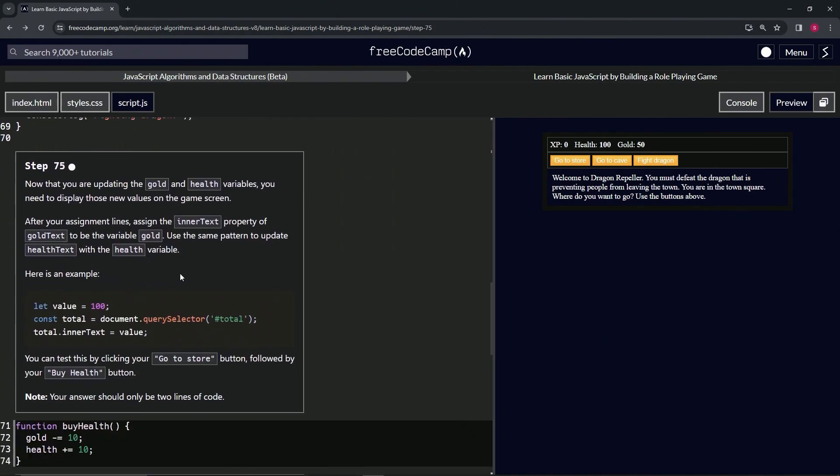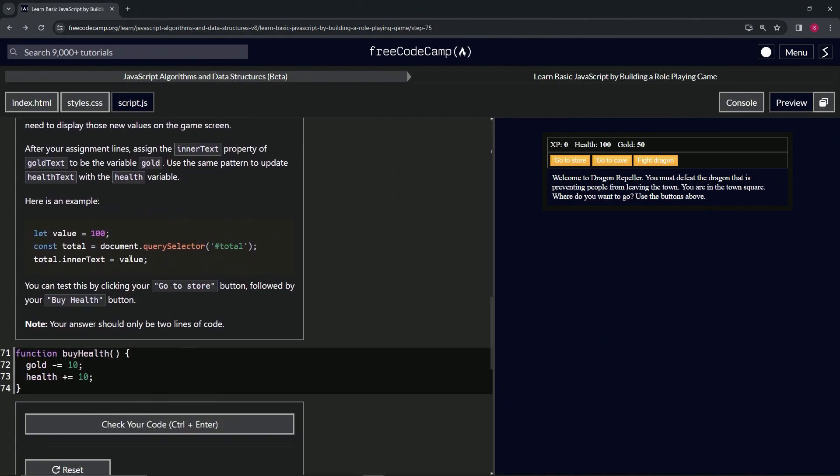Let's come back down here and finish up reading since we're not done yet. We can test this by clicking our Go To Store button followed by our Buy Health button. Our answer should only be two lines of code.